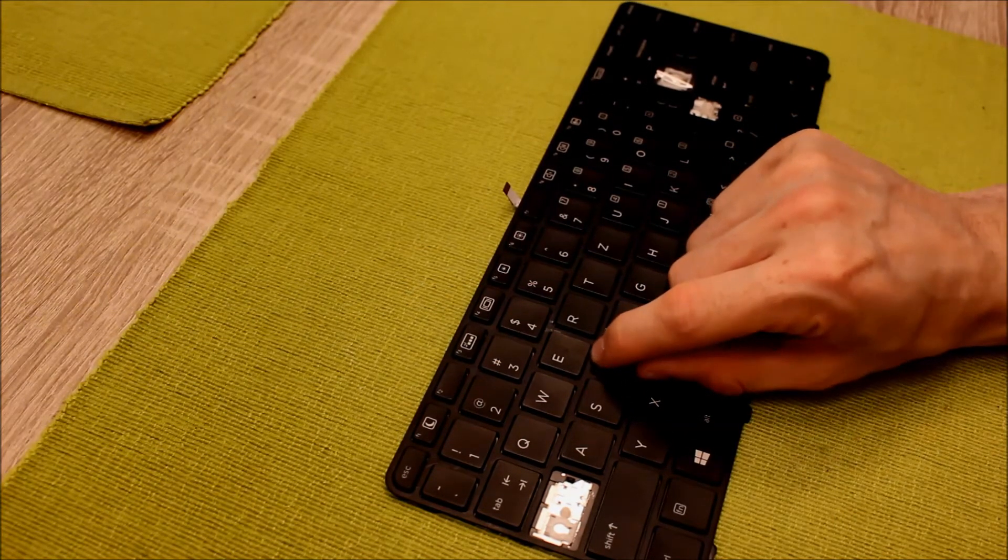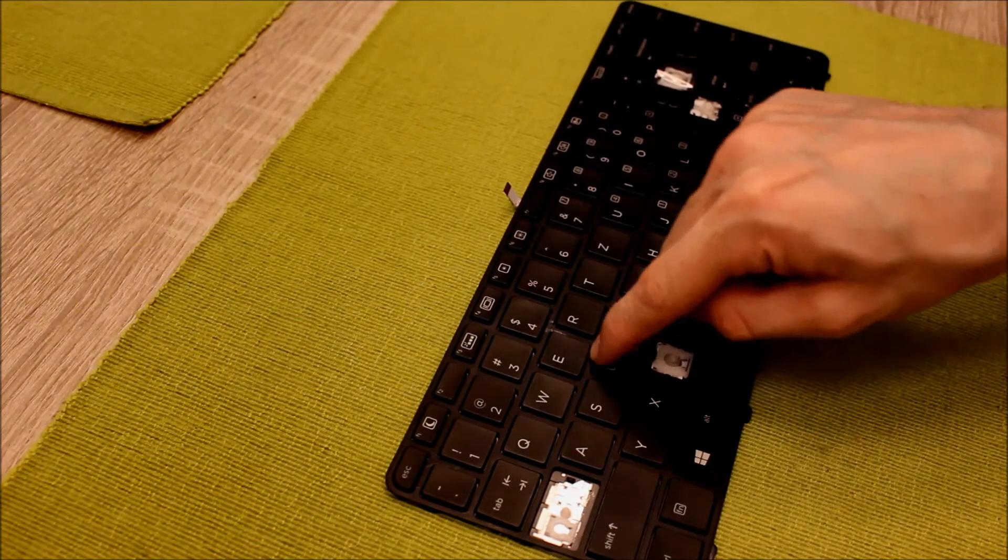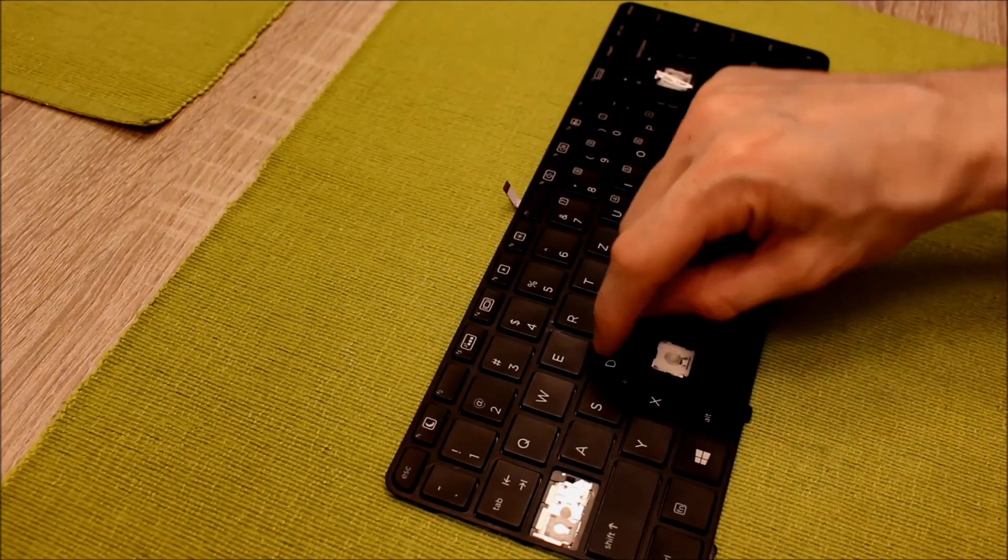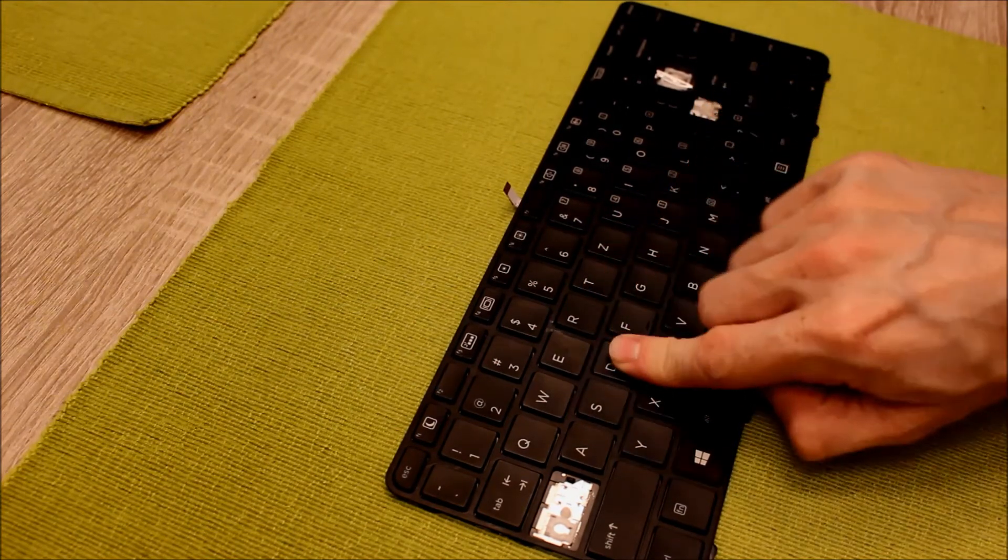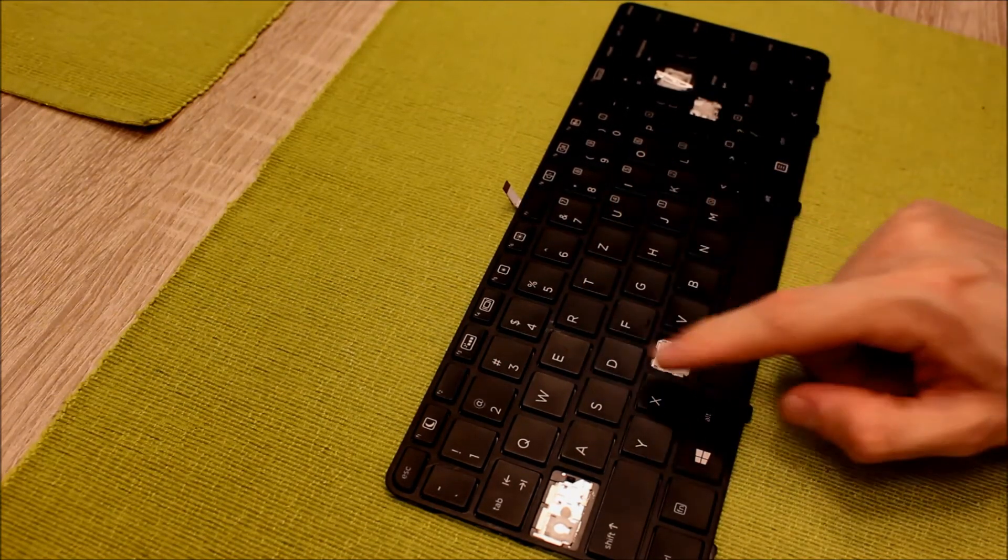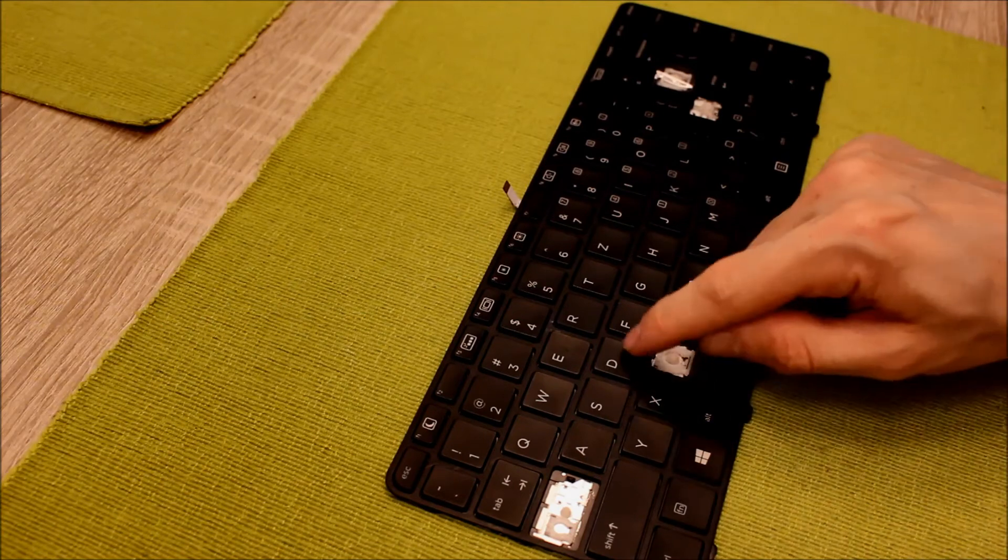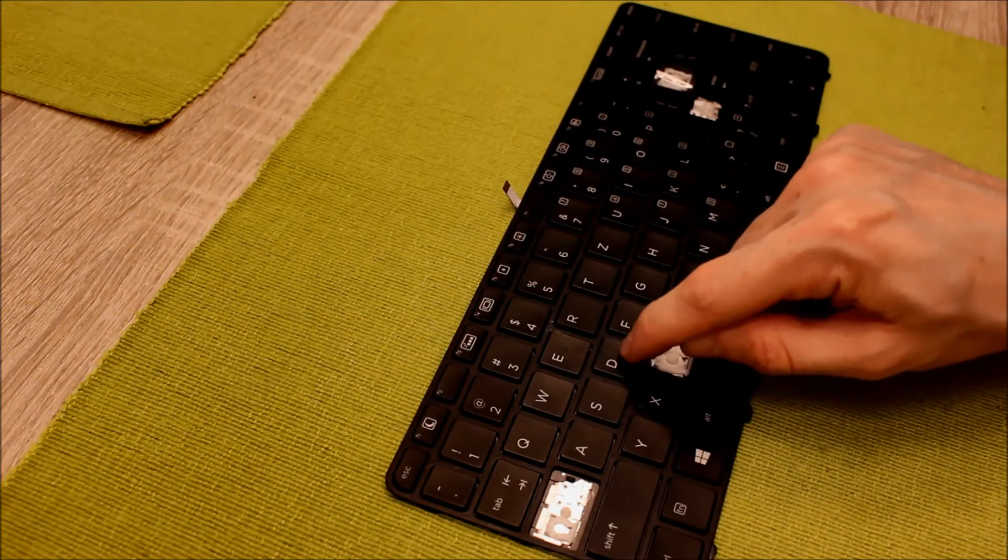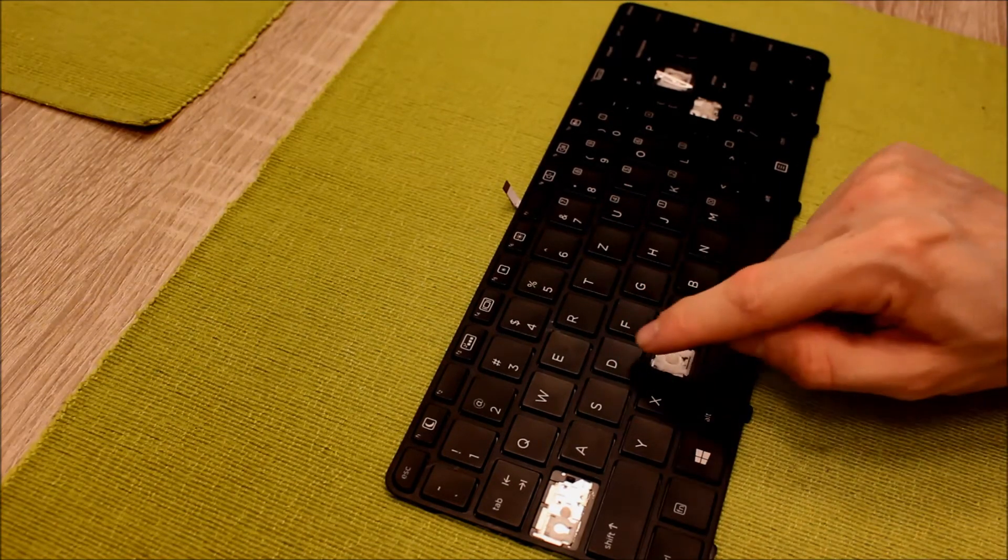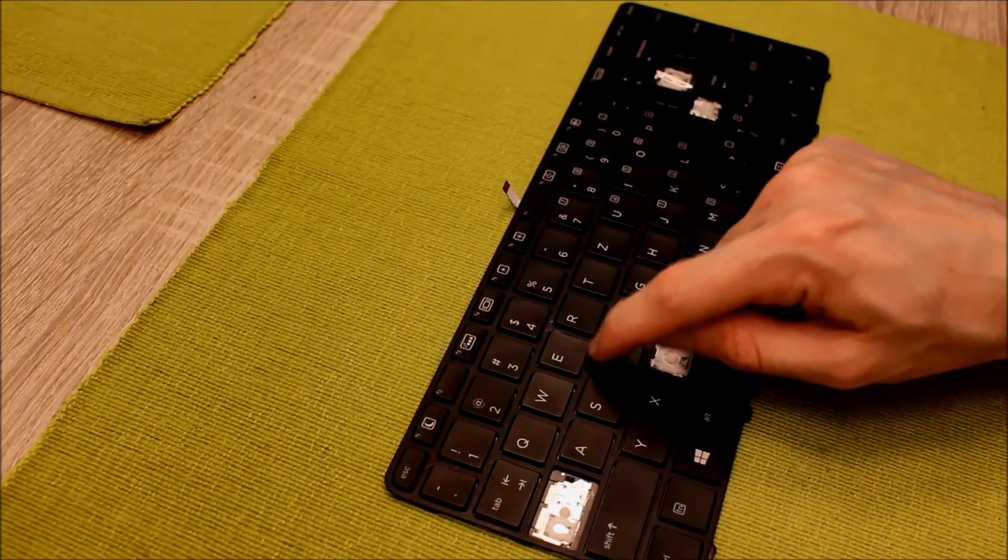Be careful. On the top it already clicked. And then on the bottom it clicked again. And now the key is back on the keyboard and works pretty good.